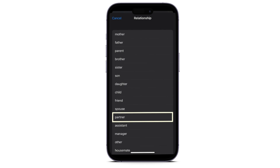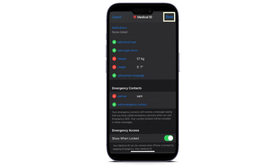After that, once you've chosen one, just hit Done right here, and doing so will then add this person to your Emergency Contacts. That's pretty much it. If you want to add another contact to your Emergency Contacts, just do the same thing again.